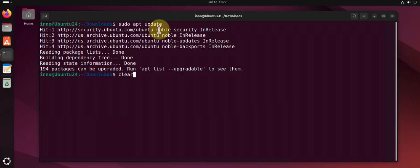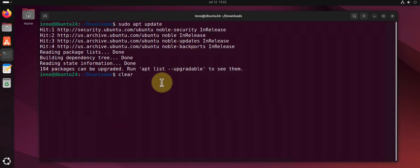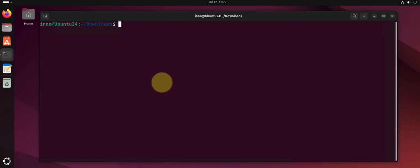Here it's saying 195 packages can be upgraded. To upgrade, you do sudo apt upgrade -y for yes. This command could take a while, so I'm not going to run it, but that's how you upgrade your system.